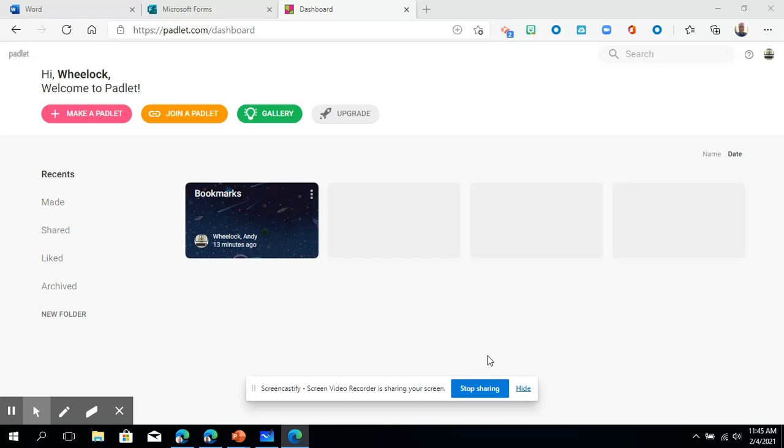I think the functionality and interface is pretty much the same, it's just a matter of are you okay being online versus the desktop app version, but I think pretty much you're seeing the same thing.